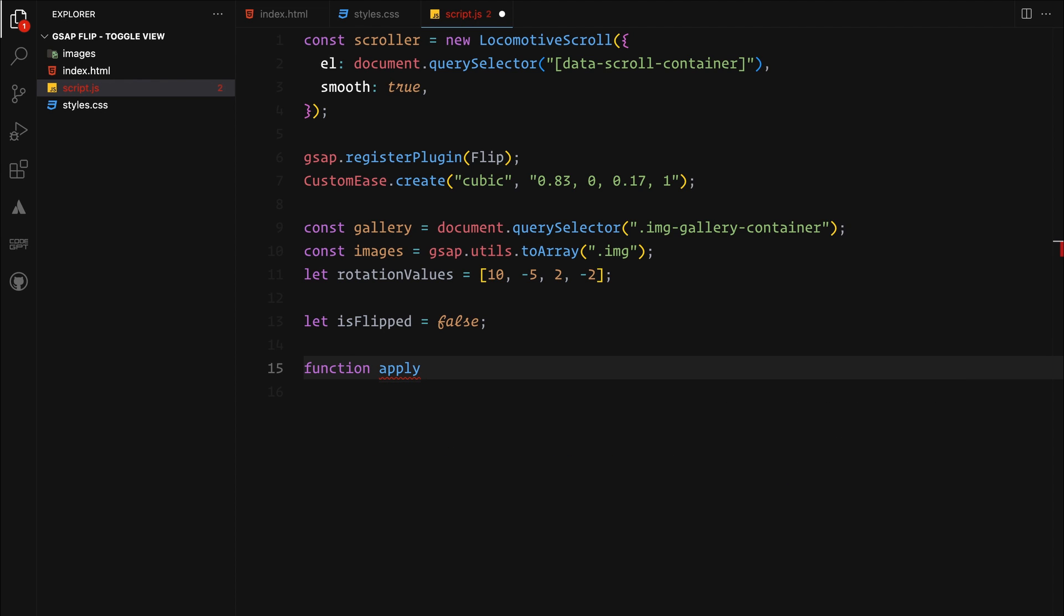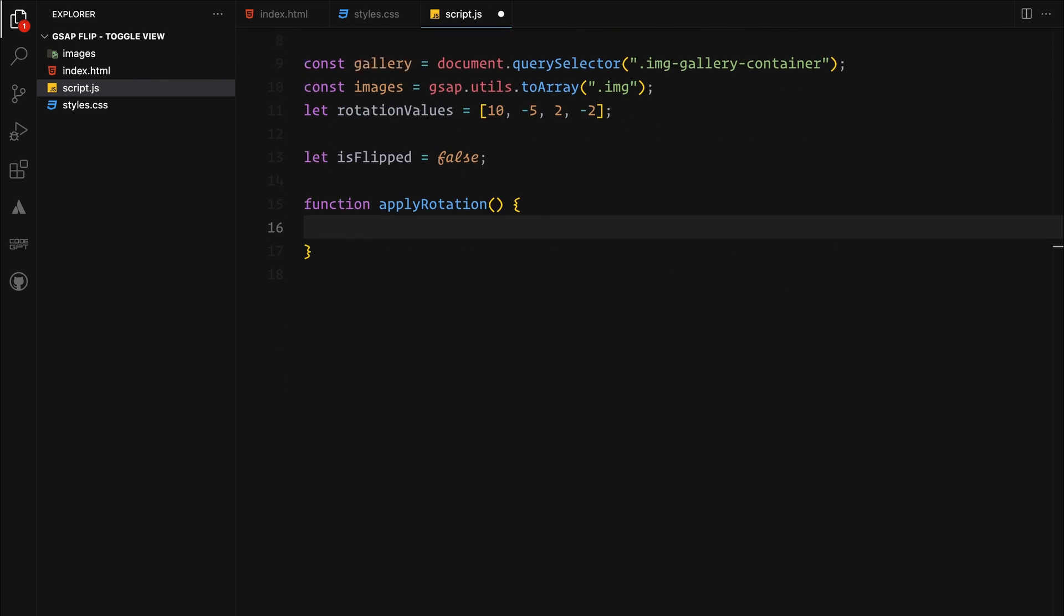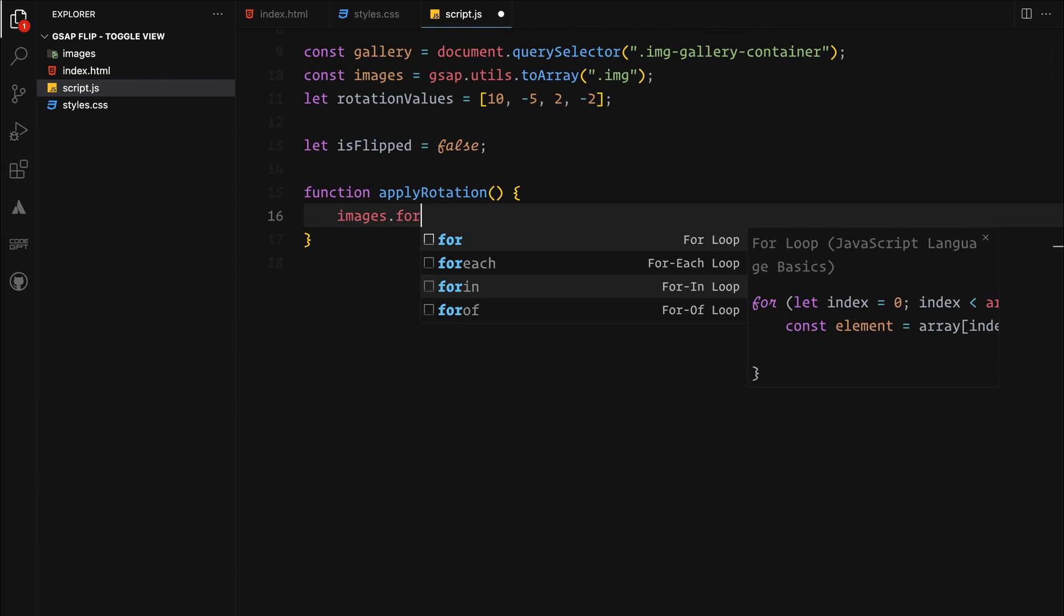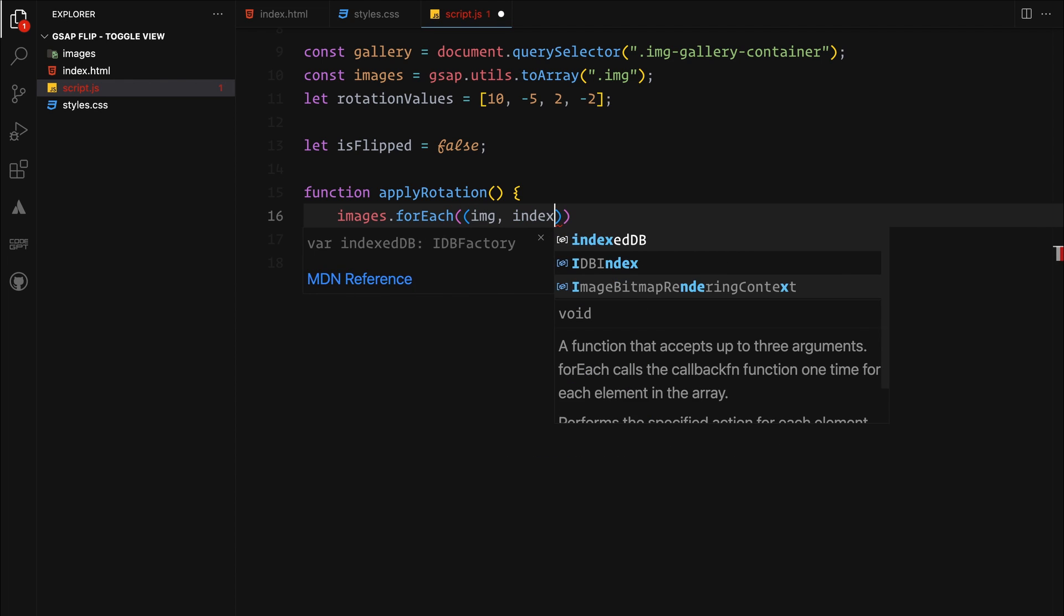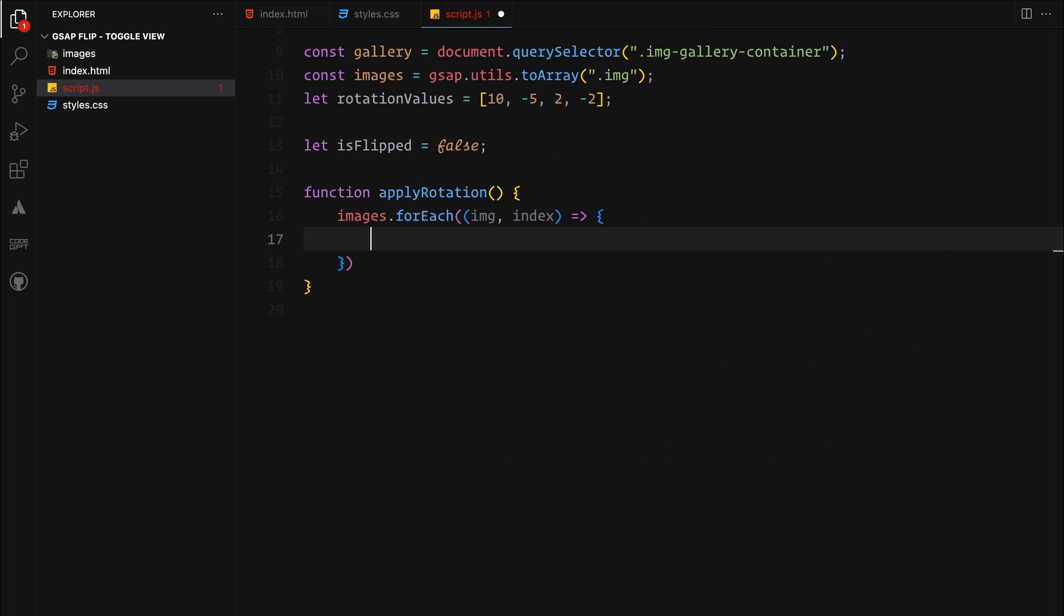Then we will create a function which will be responsible to set the rotation of each image based on whether the flag is set to true or false.